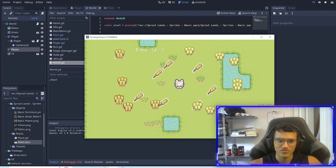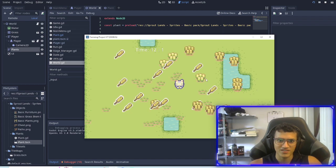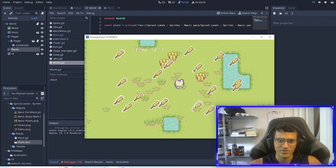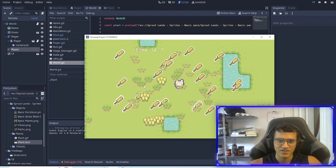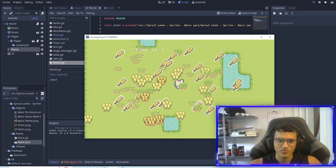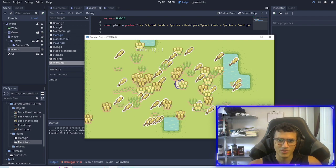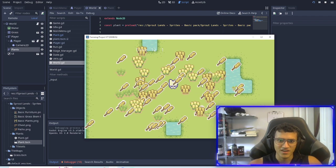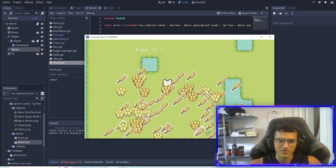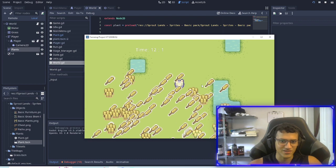So now every time I click I add a child and inside each node it'll automatically start growing. So now we can add a bunch of plants and there's no limit. We have a bunch of plants and yeah there we go, there's our farming game.